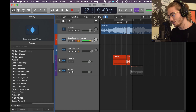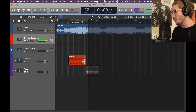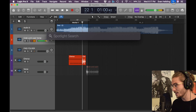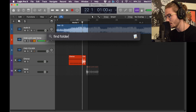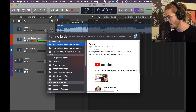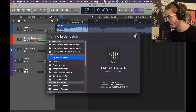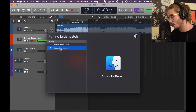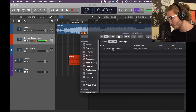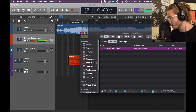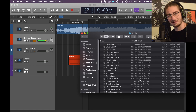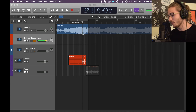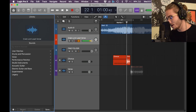Name the track something like 'find folder', click Save, and it will be placed in the User Patches folder. For anyone who doesn't know where the folder is, go to Spotlight Search and type in exactly what you named the track — 'find folder' — and the patch file will come up. Click 'Show All in Finder', click on it, and at the very bottom you'll see the path: Music > Audio Music Apps > Patches > Audio. Double click into Audio and that's the folder you need. Copy and paste your preset files there.